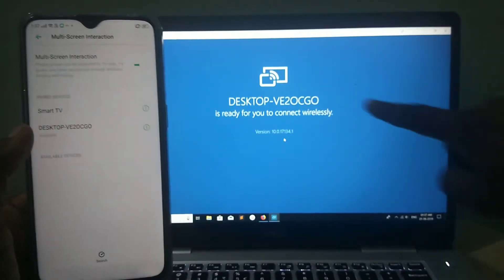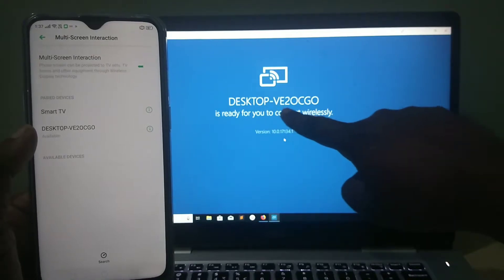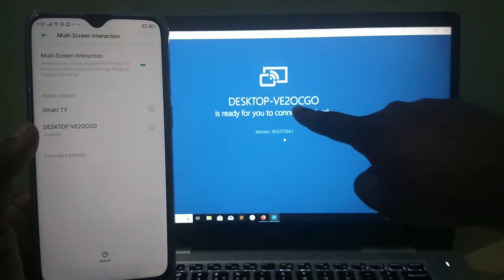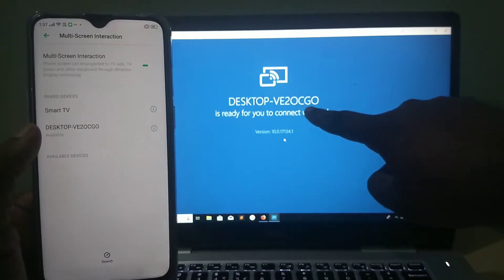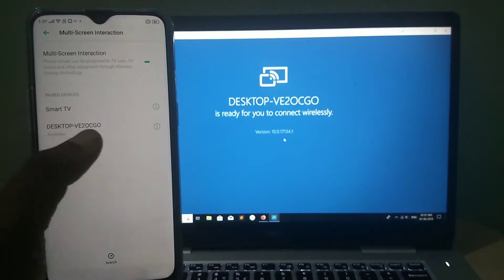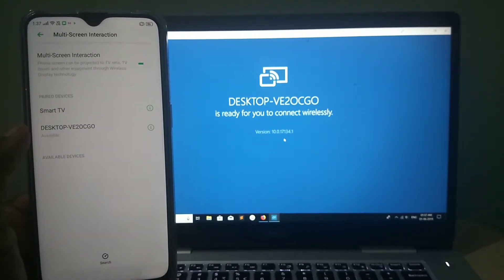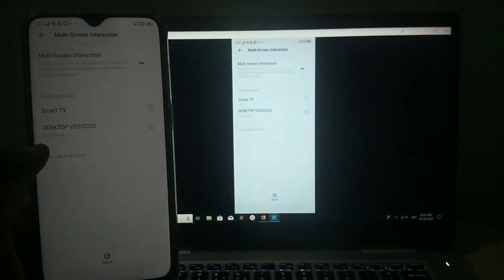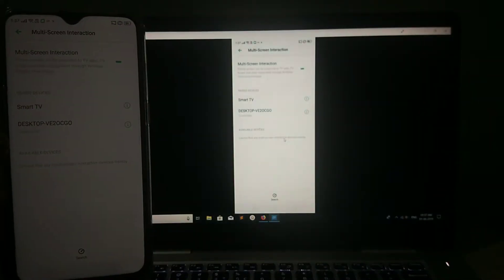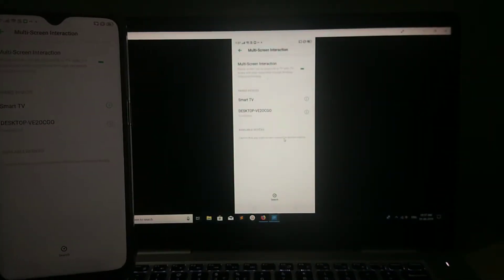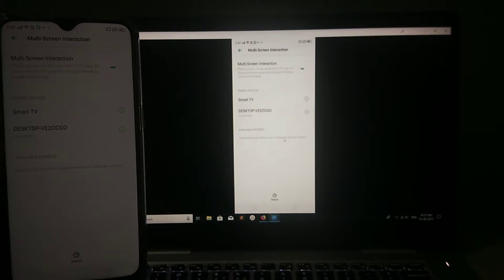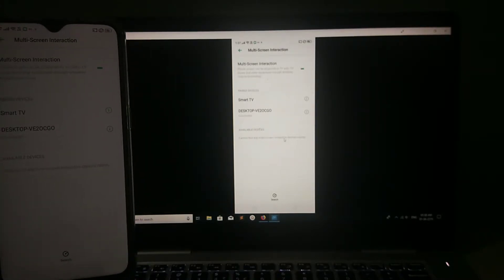You can see the same name, Desktop V20CG0. Same you can see here. Tap on that. So you can see now it's connecting. Done. Now you can see your mobile screen on your laptop.